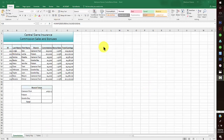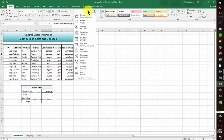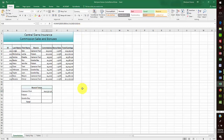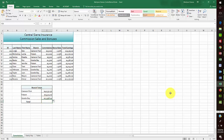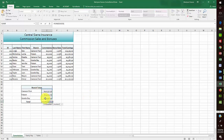I format the result as currency, then pull it down to apply the formula to the other rows. For the overall total I just use AutoSum — that sums all the numbers above — and hit Enter.